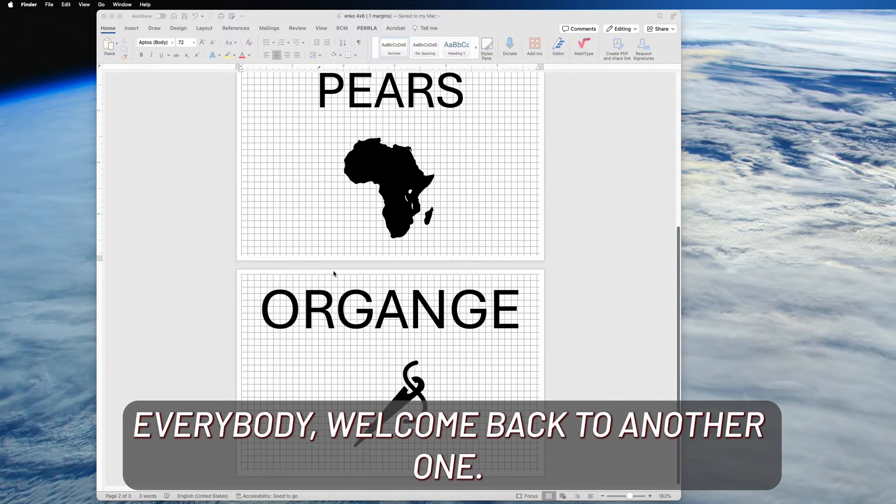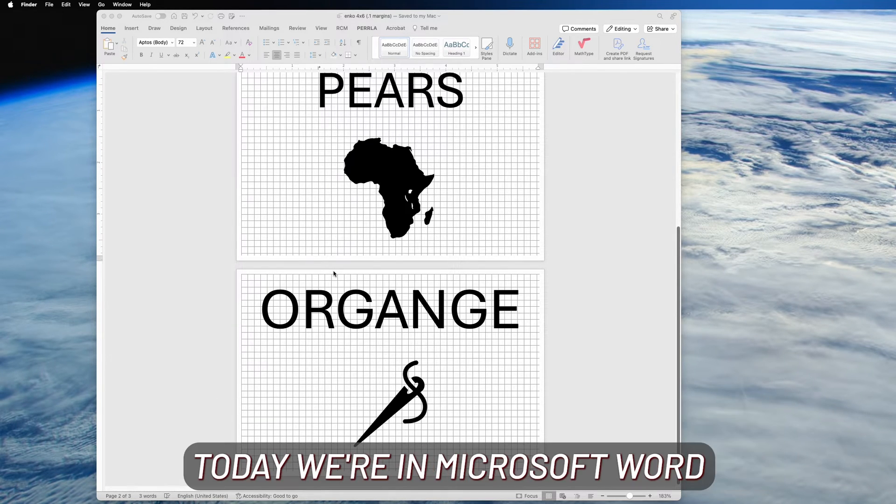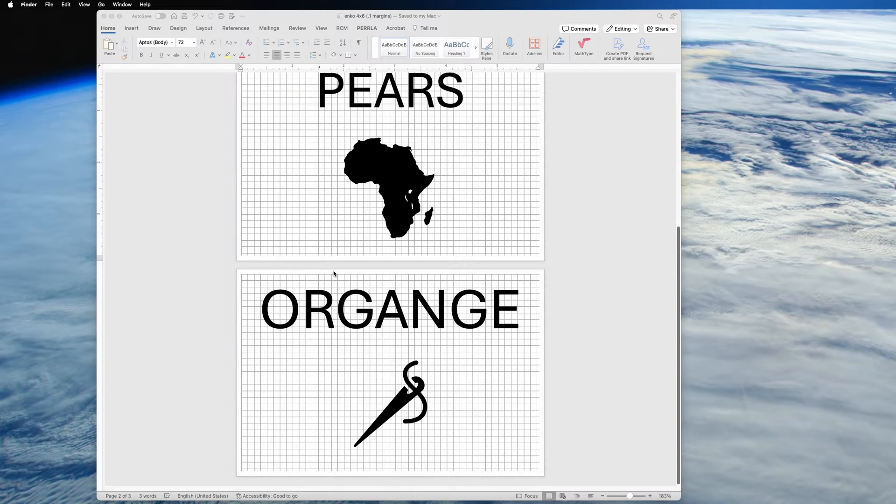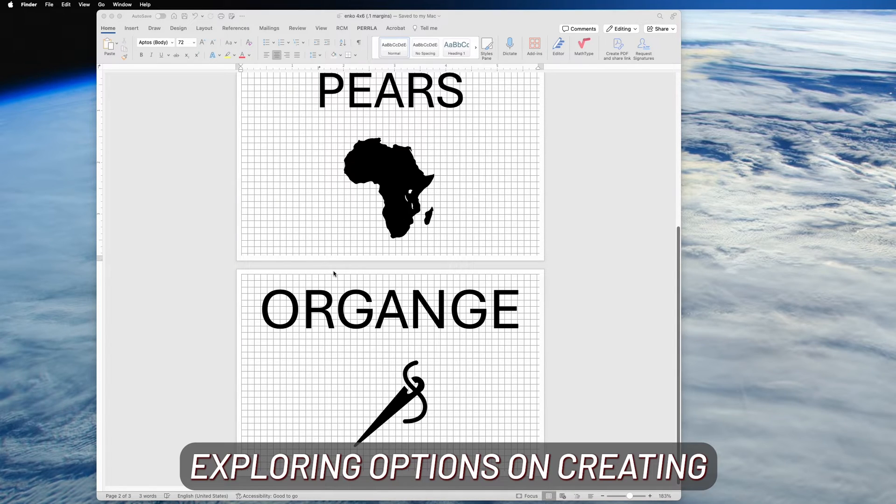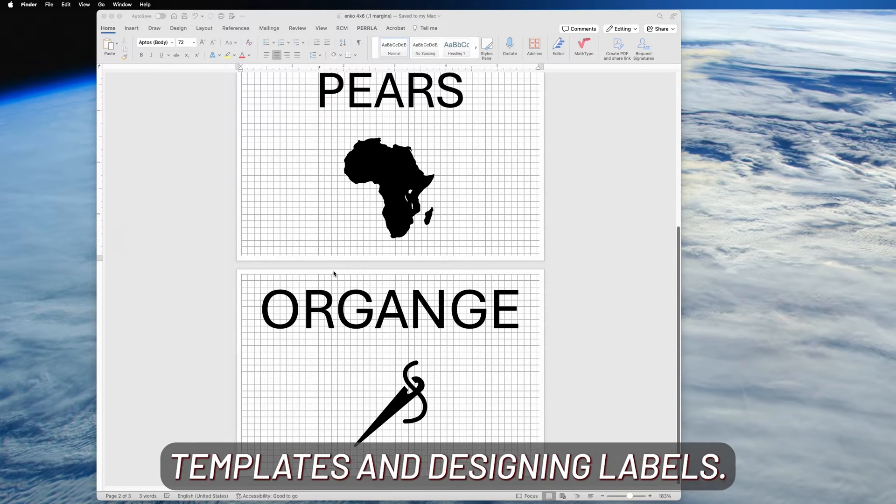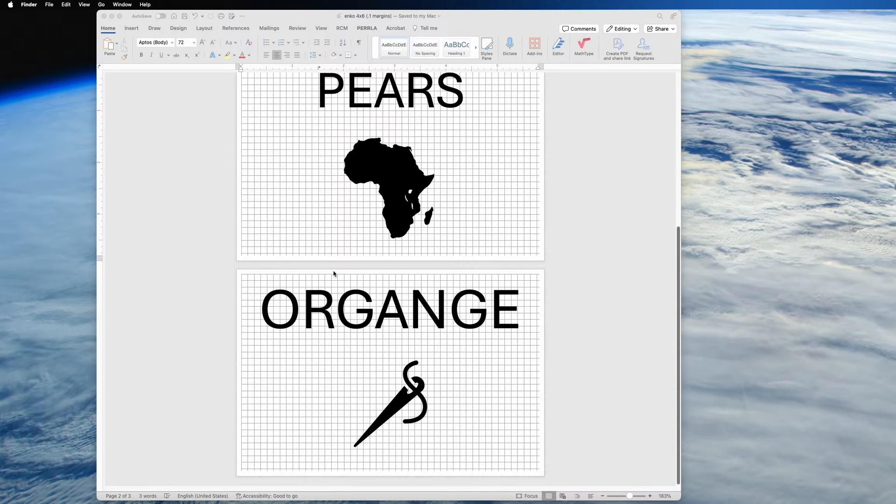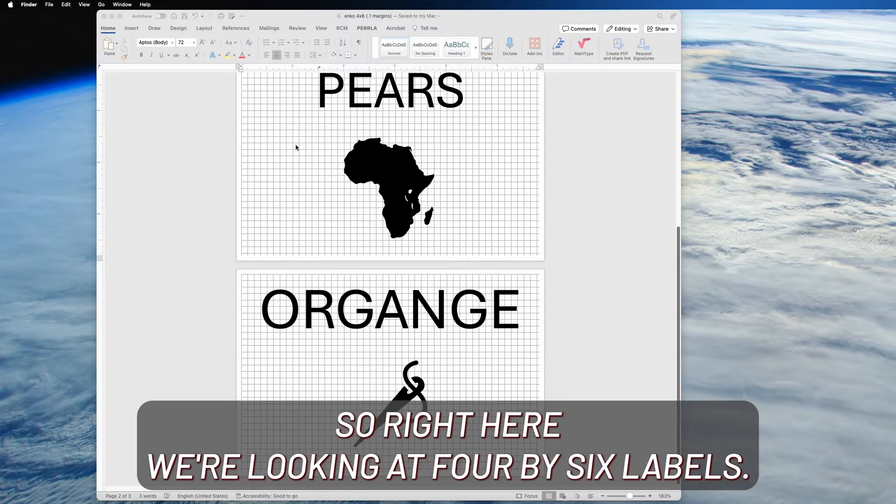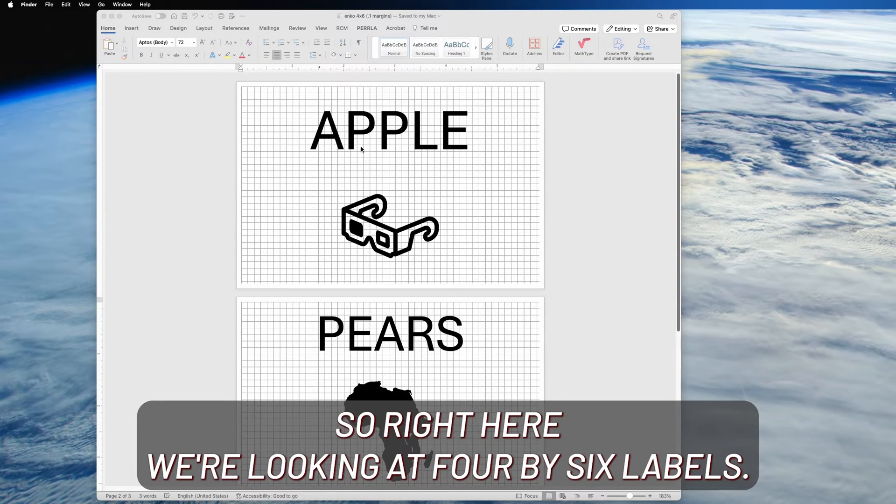Welcome back to another one. Today we're in Microsoft Word exploring options on creating templates and designing labels. Right here we're looking at four by six labels.